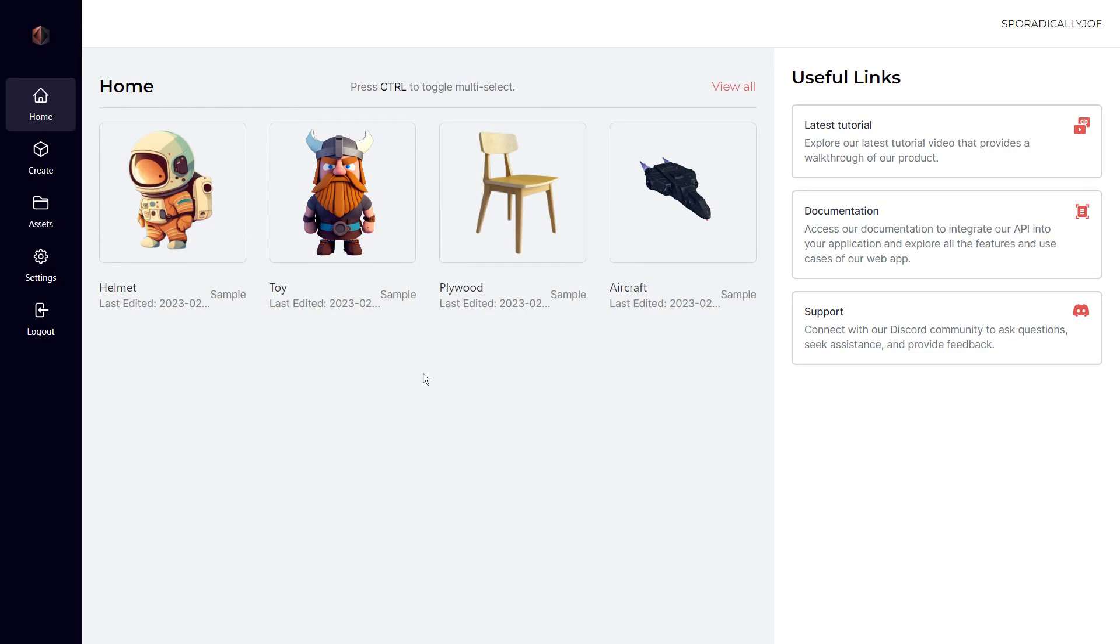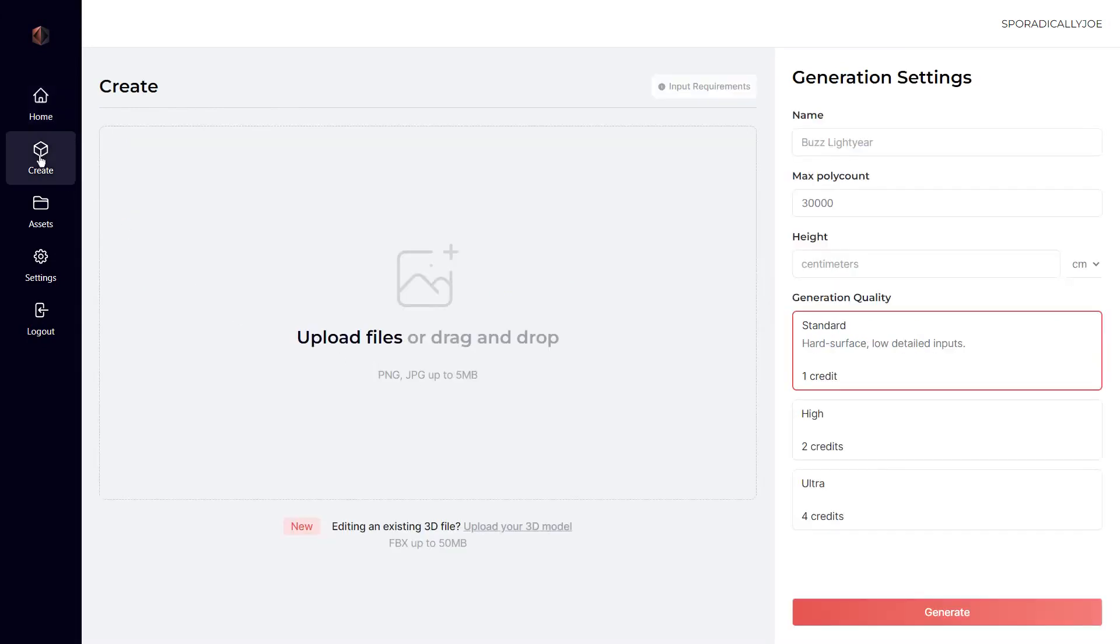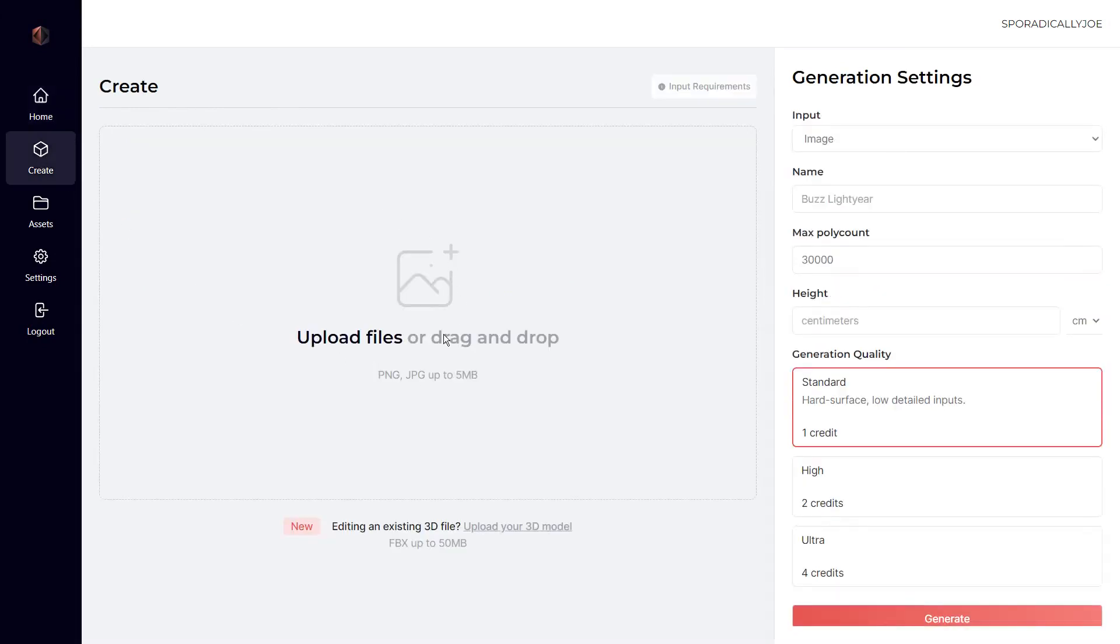To get started with 3D model generation, let's head over to the create page. Here you can upload one or even up to six images of the object or character that you wish to create.